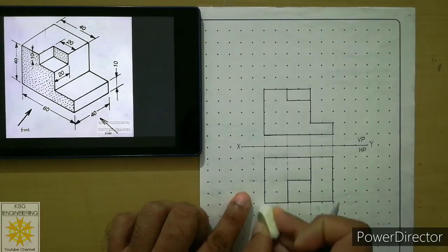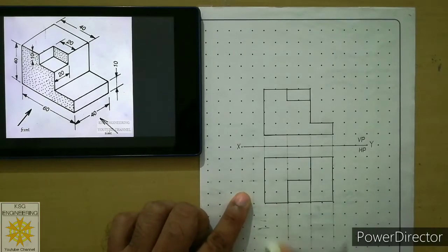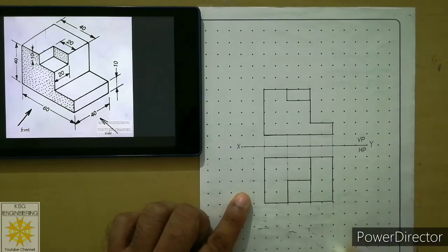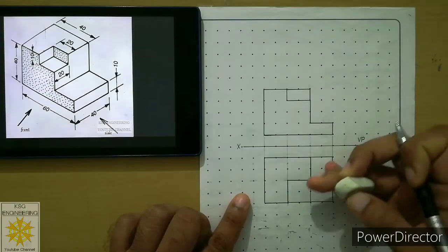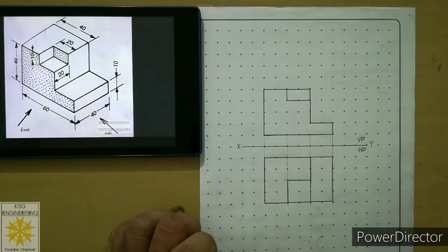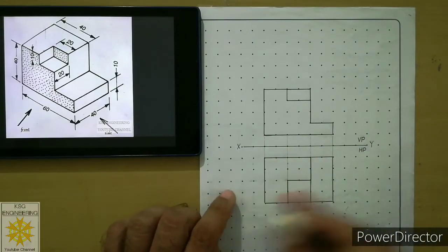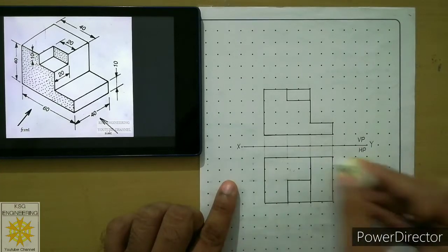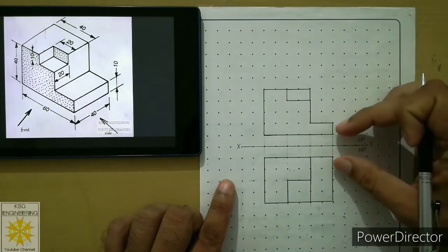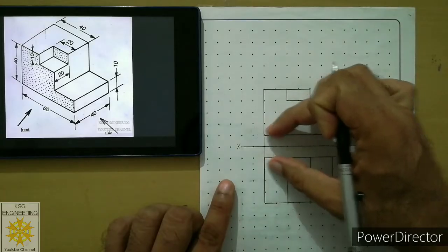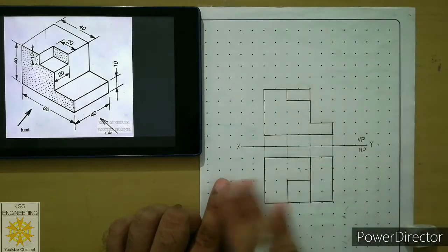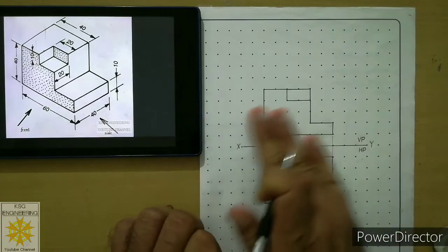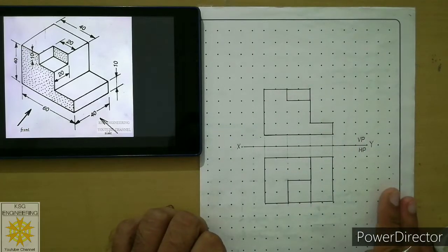Now erase the extra projectors outside the top view — the ones extending beyond the view. Also erase projectors that fall within the view. Keep projectors only between the two views. There should be no projector within either view. This is the final answer as far as projections are concerned.